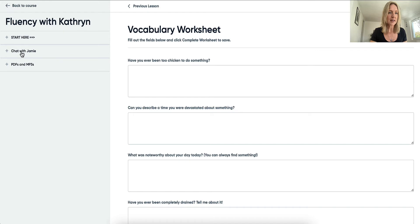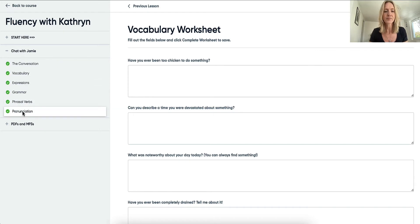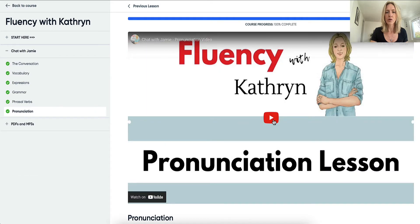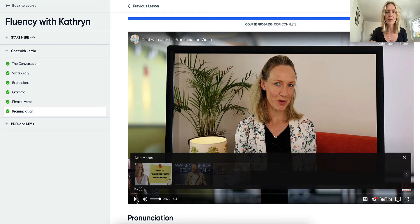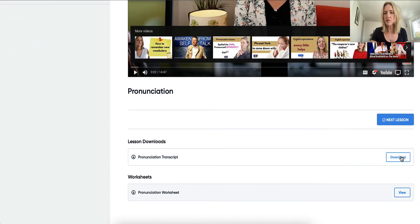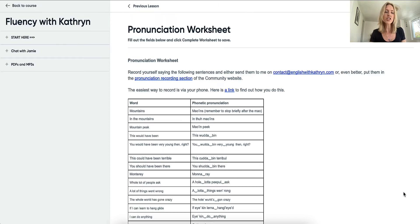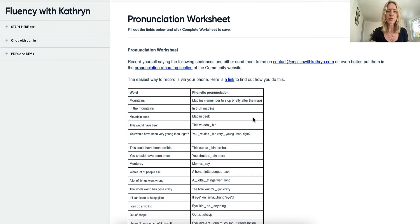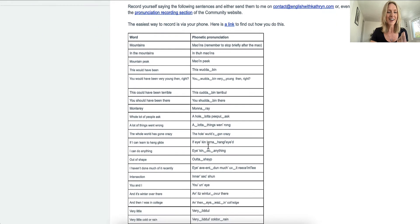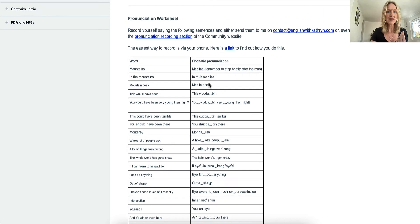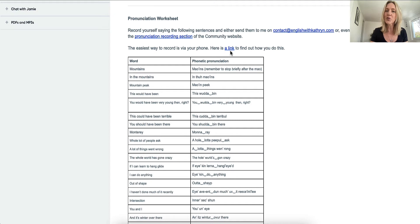Let's go back and take a look at the pronunciation lesson. Here we can play the video, and we have the transcript of the video and the pronunciation worksheet. The pronunciation worksheet works a little bit differently because I want you to record the pronunciations from the video. I give you a link to show you how to do this, and all you need to do is send them to me via email, or you can post them into the community.